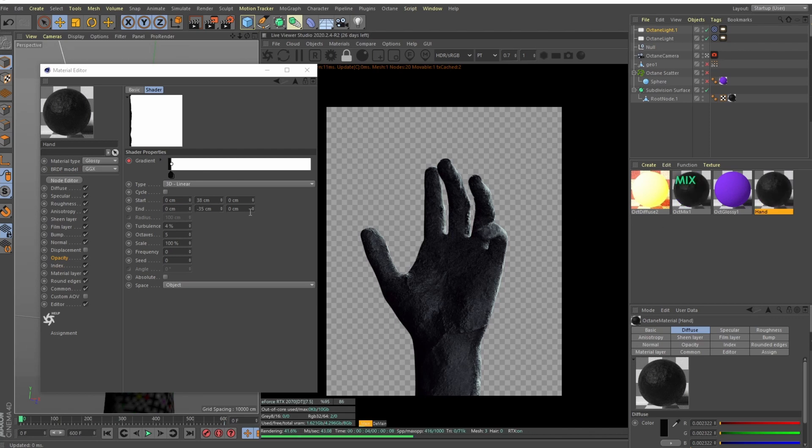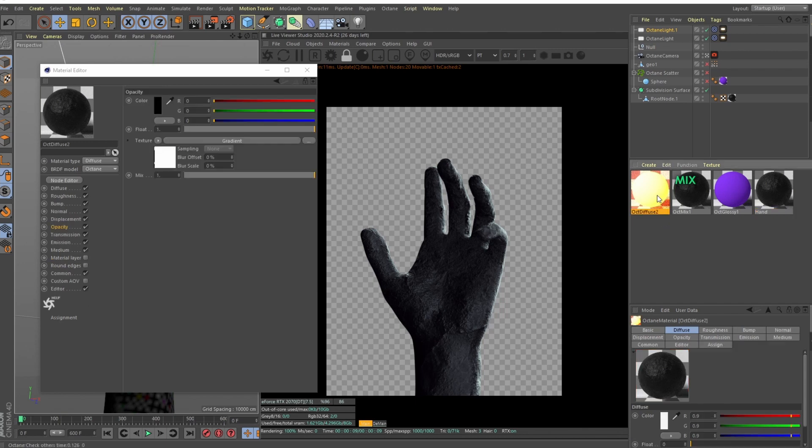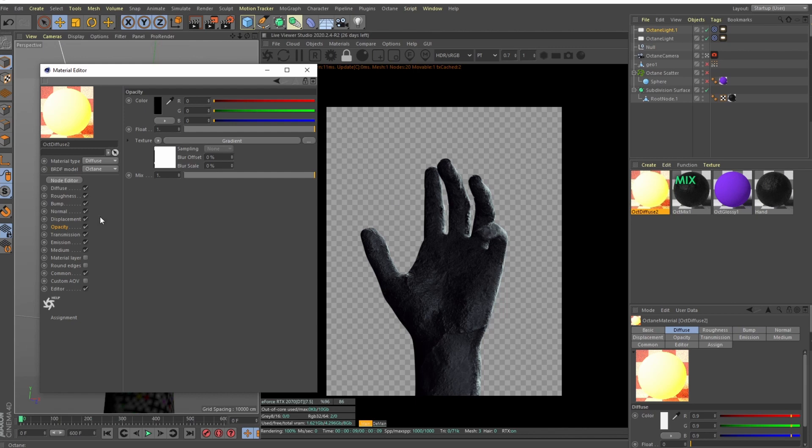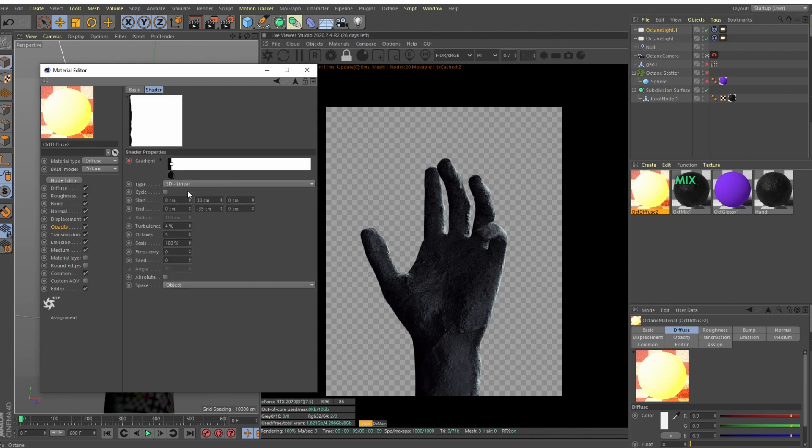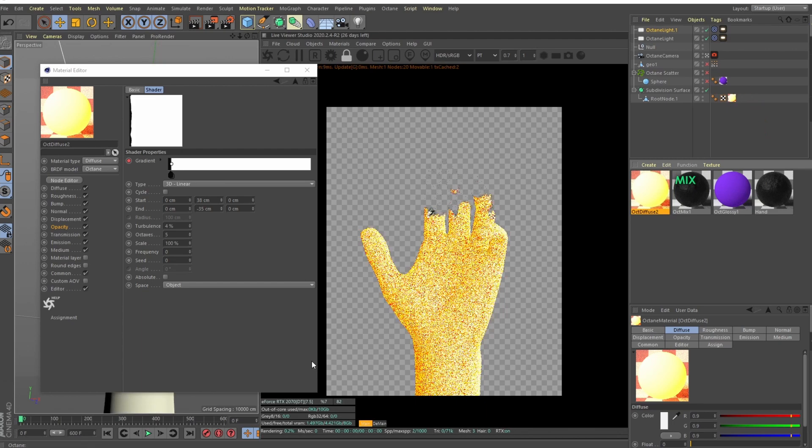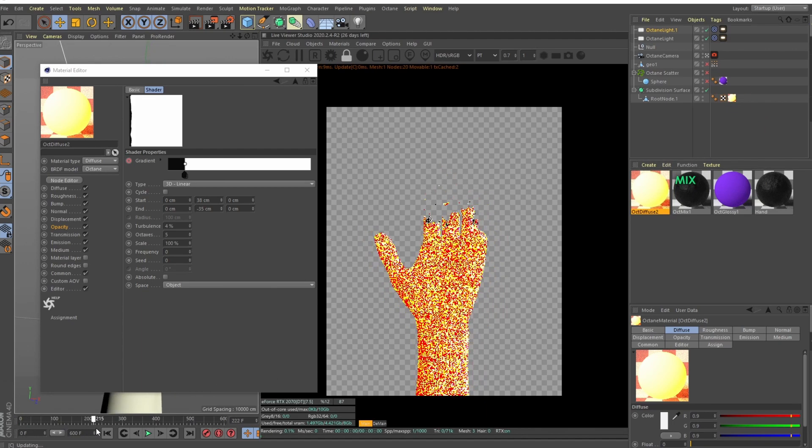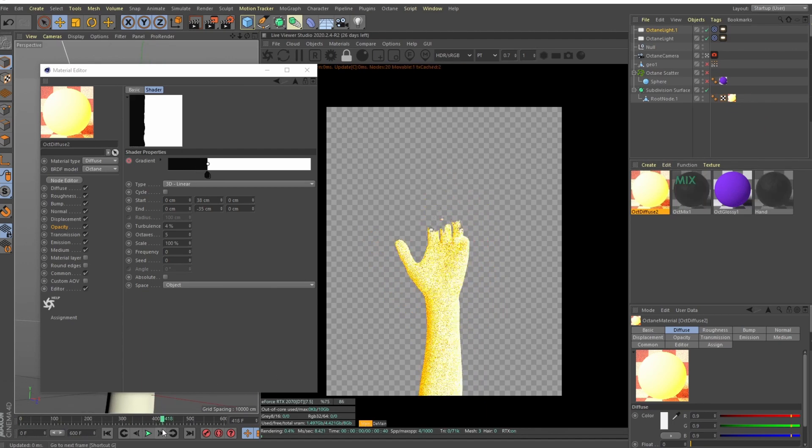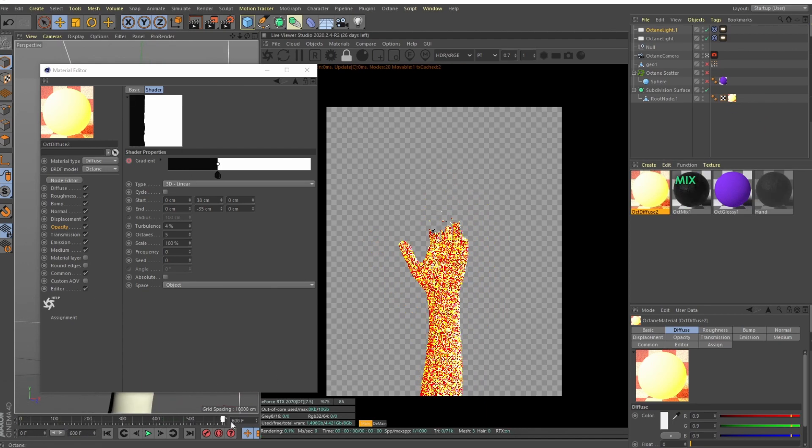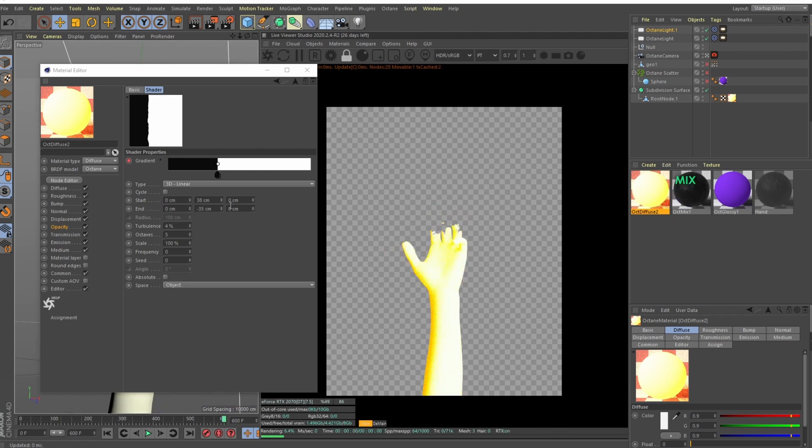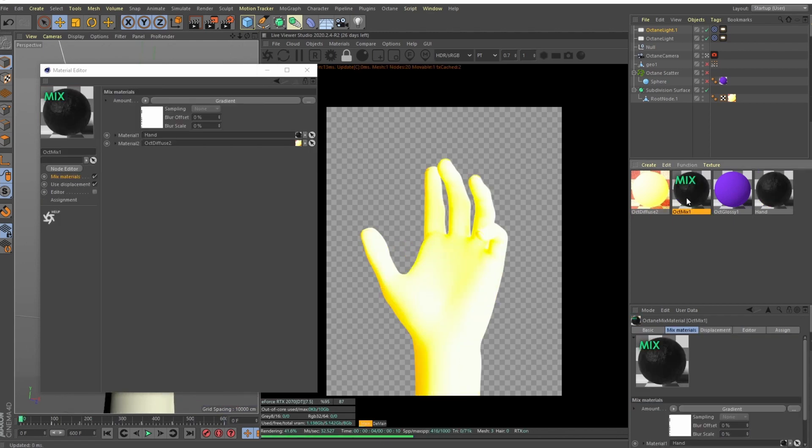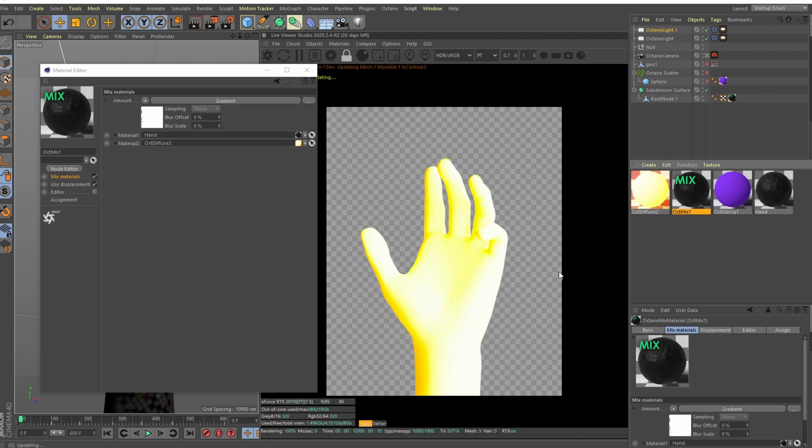But I wanted a small outline that's glowing. So it's kind of like, you know, when the paper is burning there's this thin edge that's glowing. And so what I did, I did another material which basically resembles that same gradient. So if I attach it here you can see it's basically that same disintegration effect. Then we have the mix material and basically it's the hand and our emissive material.